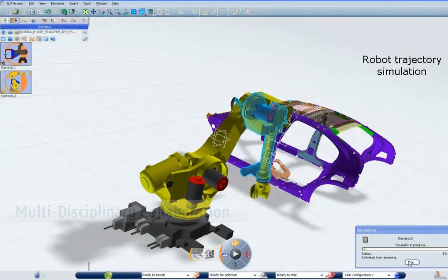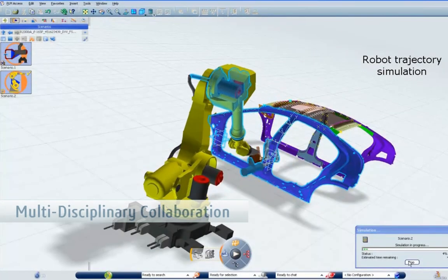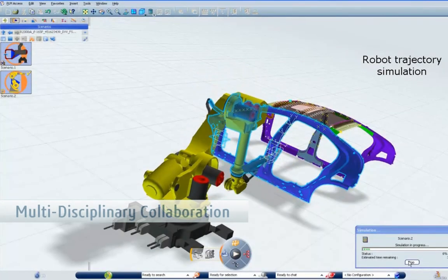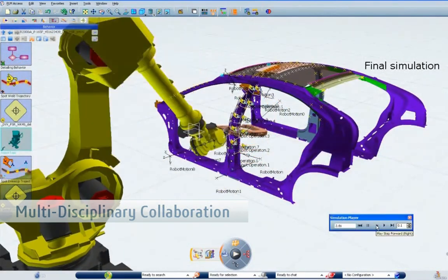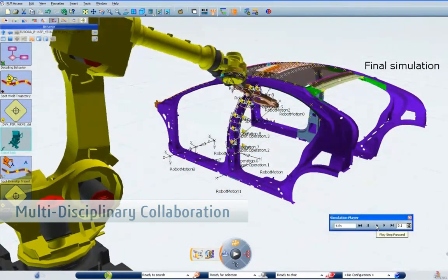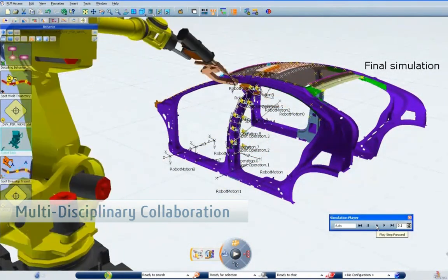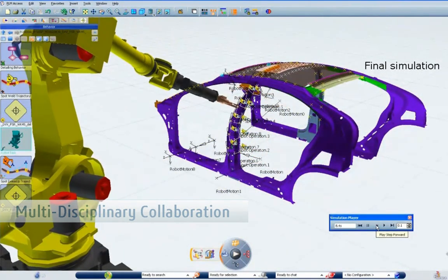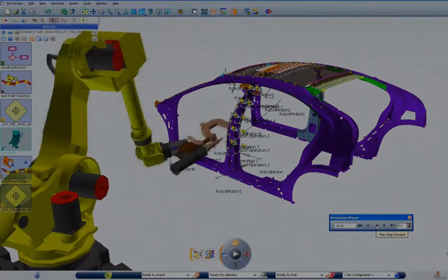Finally, seamless multi-disciplinary collaboration removes the costly translations and rework which delay engineering projects every day.